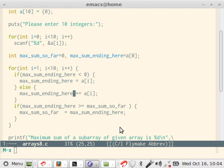Now notice, say for example, your first element is say 1, so max_sum_ending_here is not less than 0. But then, a second element is minus 2, then max_sum_ending_here will become minus 1.